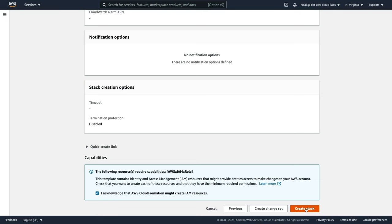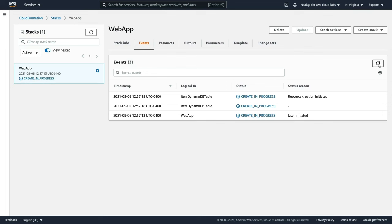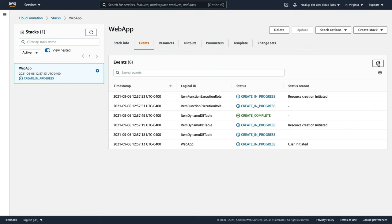Choose Create Stack — you can now see that the creation is in progress. If you click on Refresh, you'll see what's happening. We've got the item DynamoDB table which is being created, and that's complete. Now we can see the item function execution role being created. It will only take a couple of minutes for all of this to complete. And just a minute or so later, we have a Create Complete for the entire stack, so everything should be created.